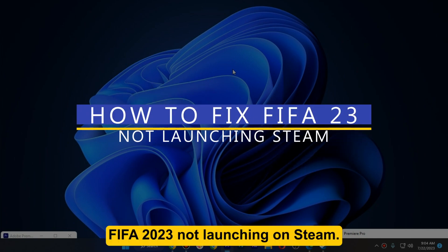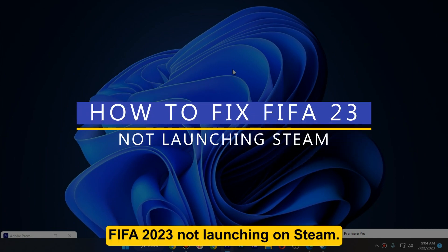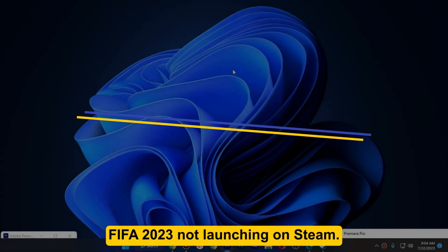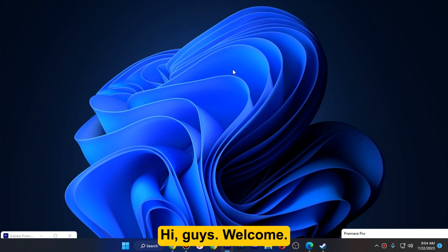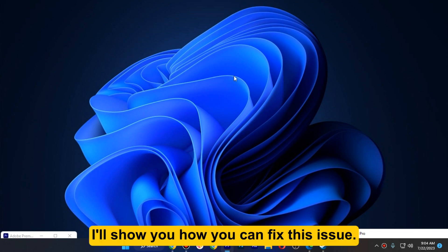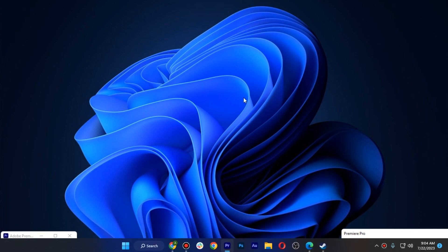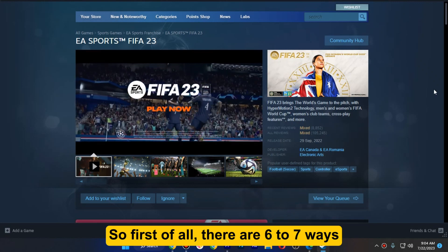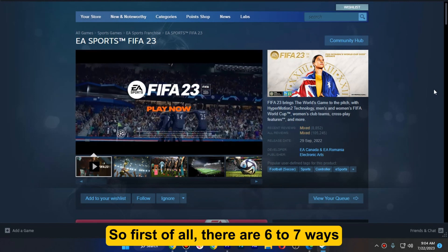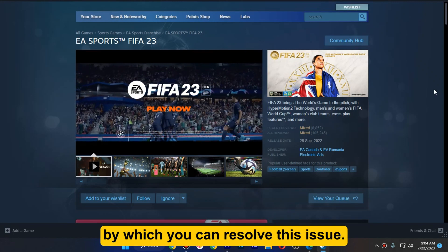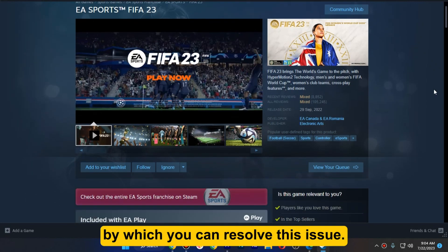How to fix FIFA 2023 not launching on Steam. Hi guys, welcome. In this video I will show you how you can fix this issue. There are six to seven ways by which you can resolve this issue.